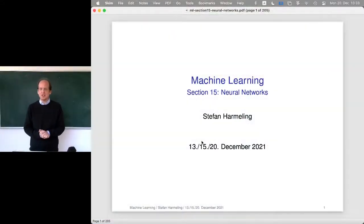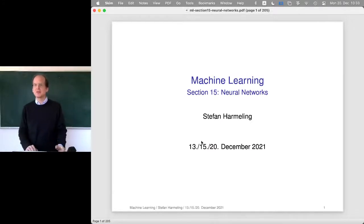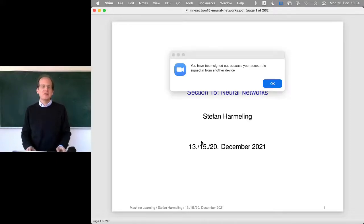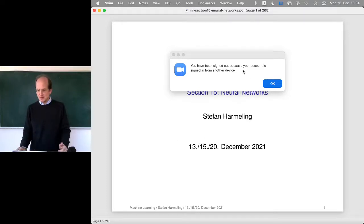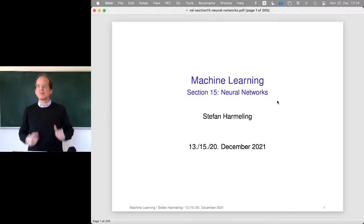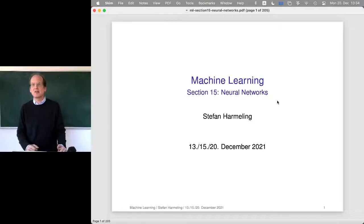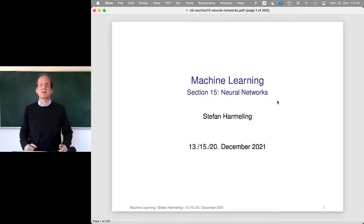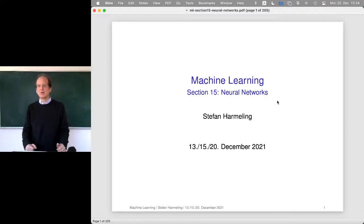Welcome everyone to our next lecture on machine learning. Today we continue with neural networks, maybe the most important topic in machine learning today. Machine learning is a way of automated programming, and the most general form is deep learning — you write a program with parameters and then by gradient descent you automatically tweak your program. Neural networks are where this idea is most nicely implemented.